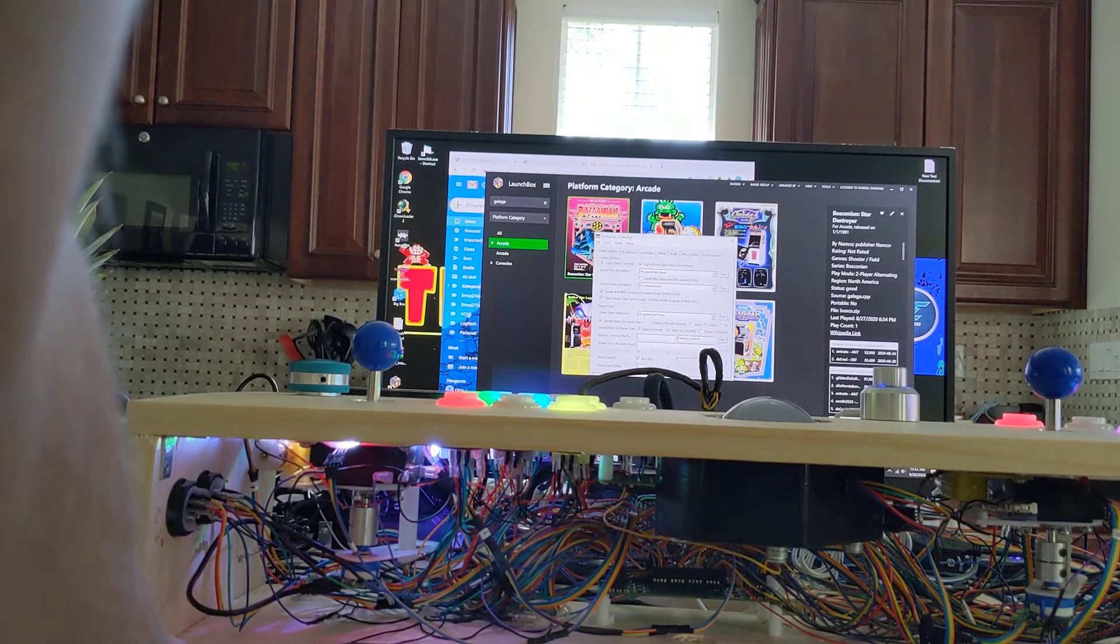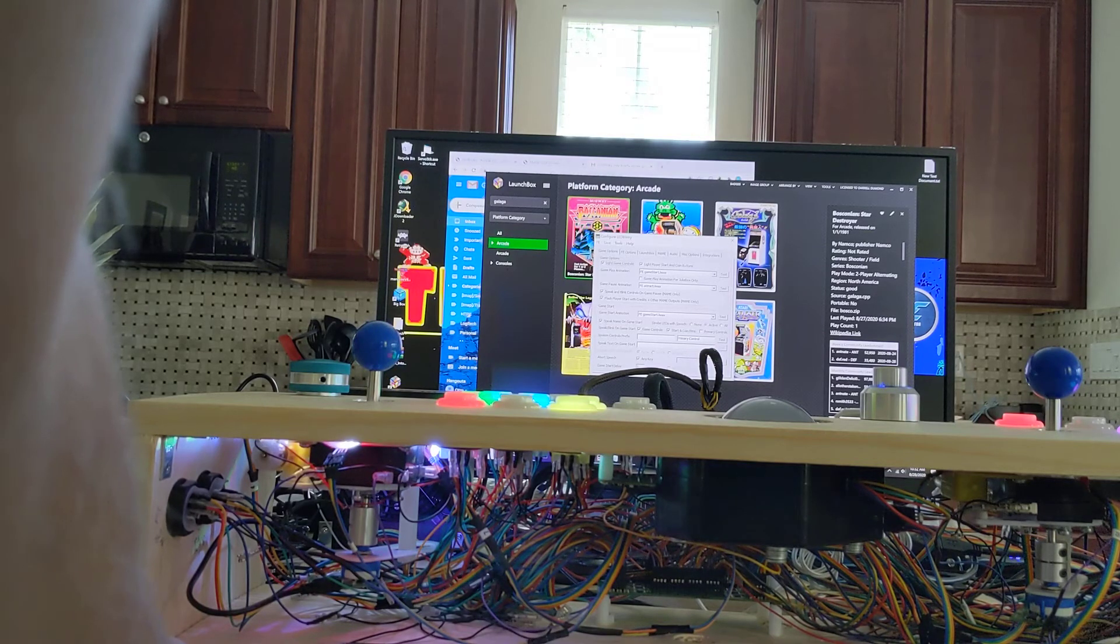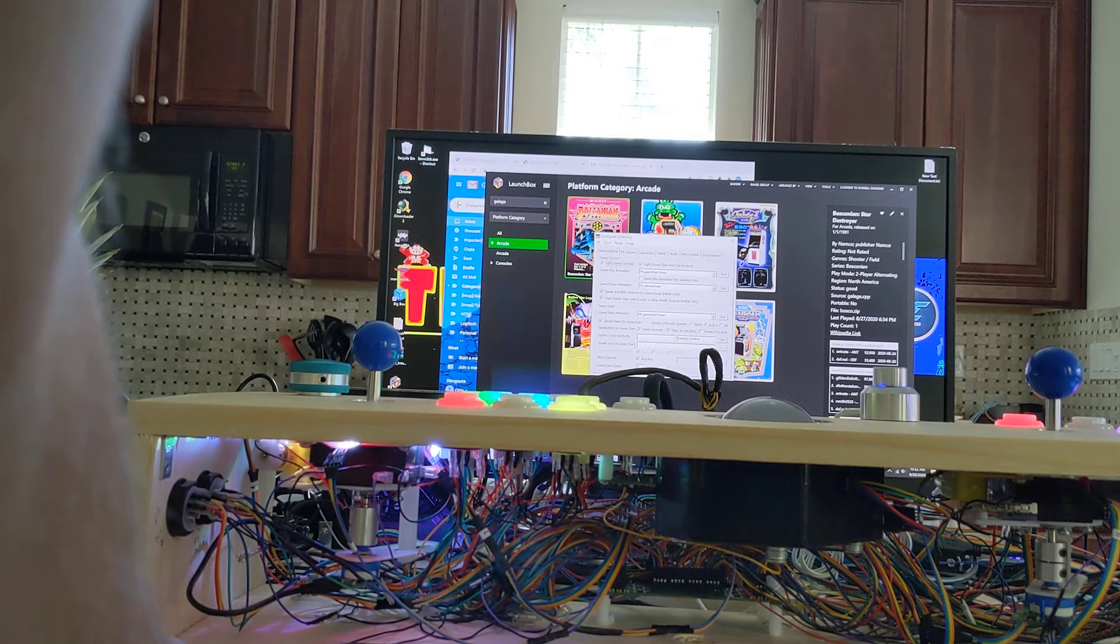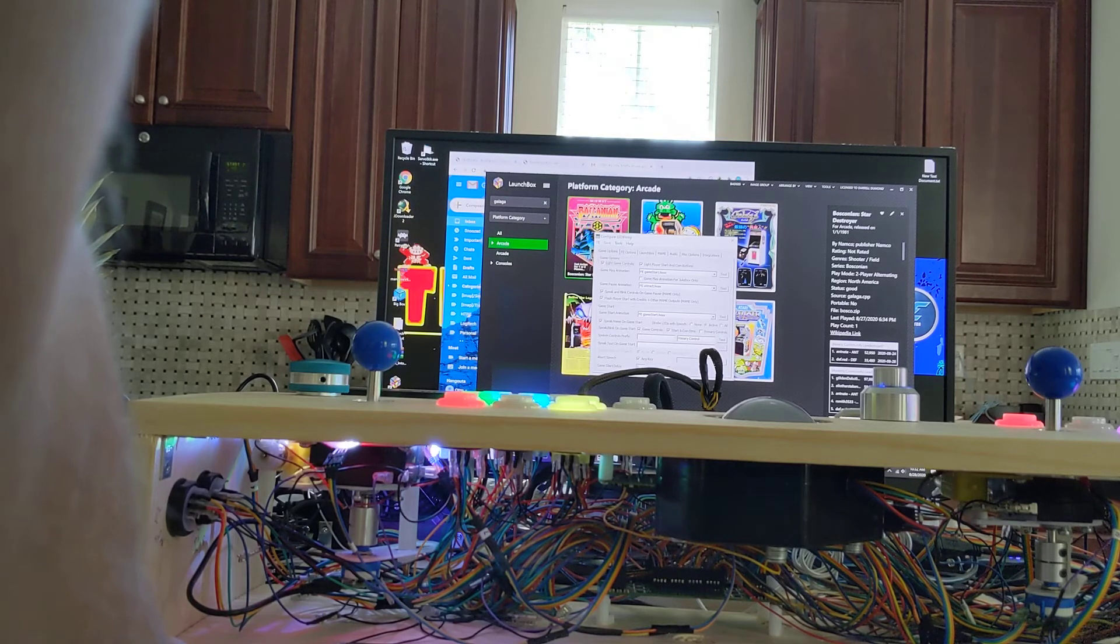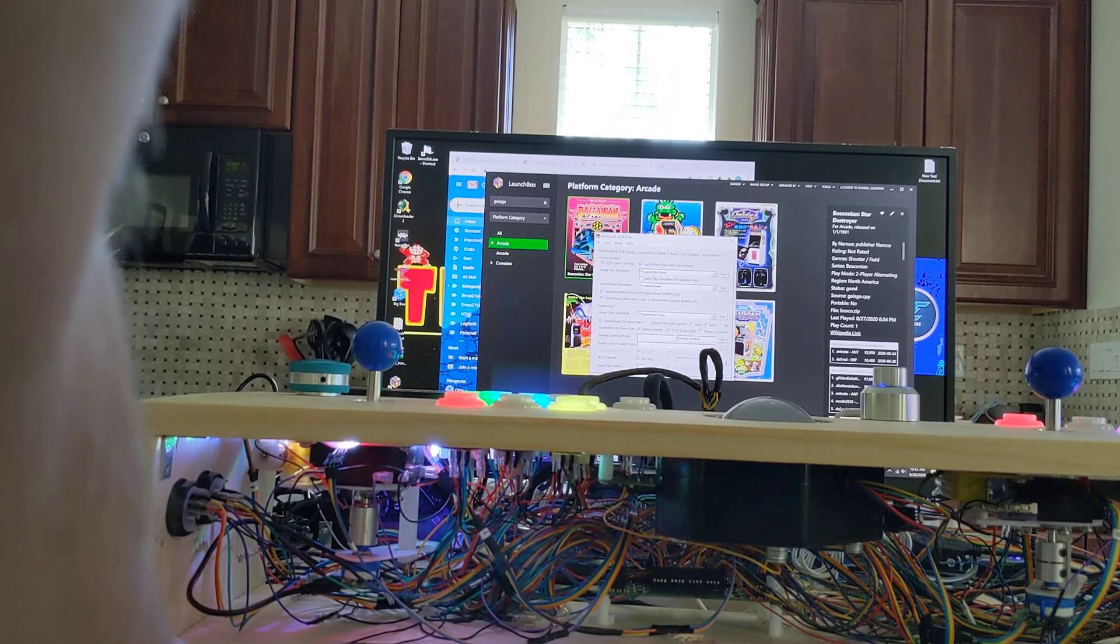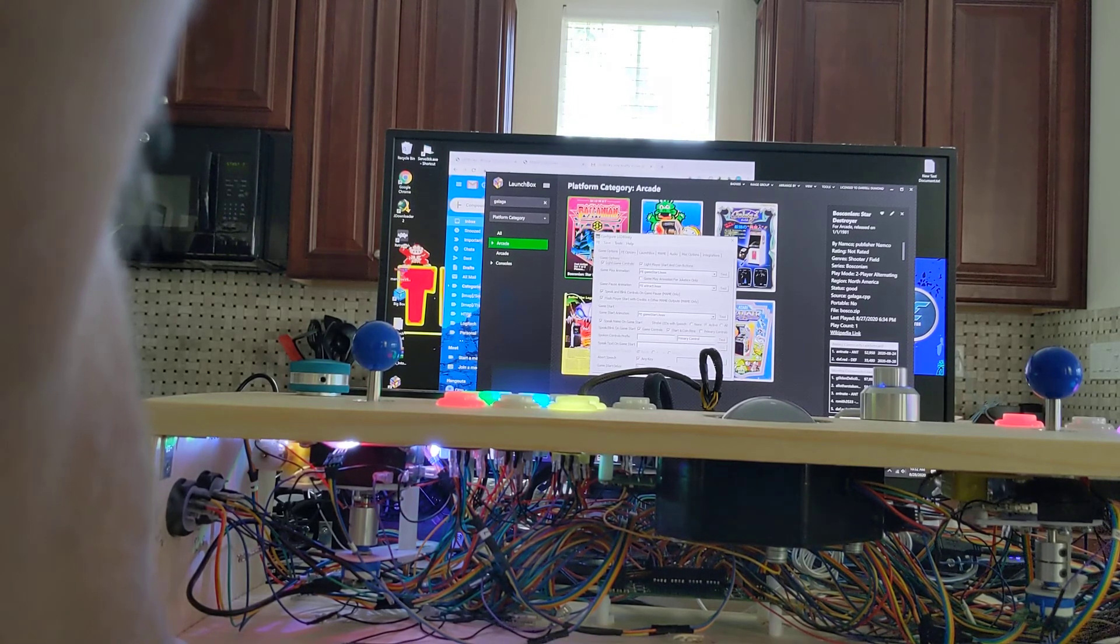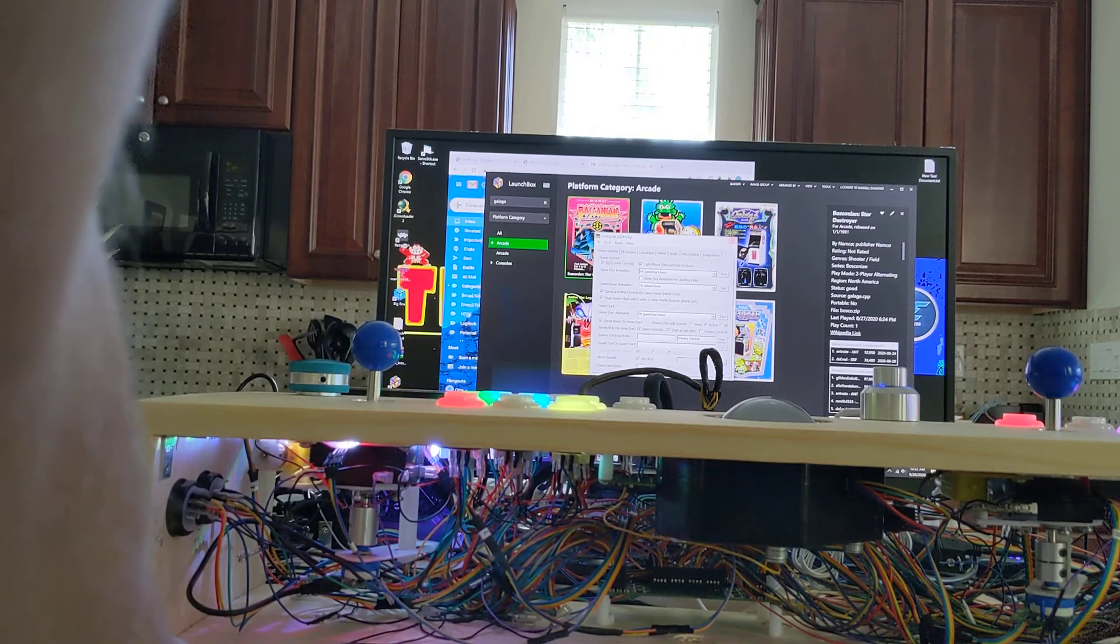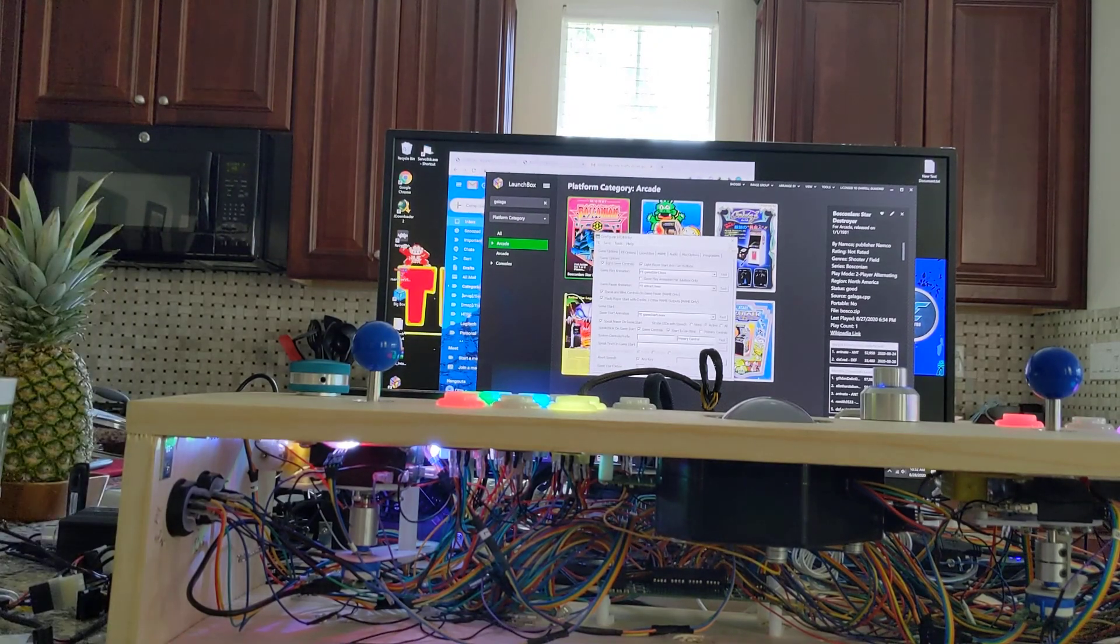Game options. Speak name on game start. That works. Strobe the LEDs, active, that's fine. Speak blink on game start. Game controls, check. Start and coin buttons, checked. Does nothing. It's already saved. So I don't know what the issue is. You can do this. Go away, go away.